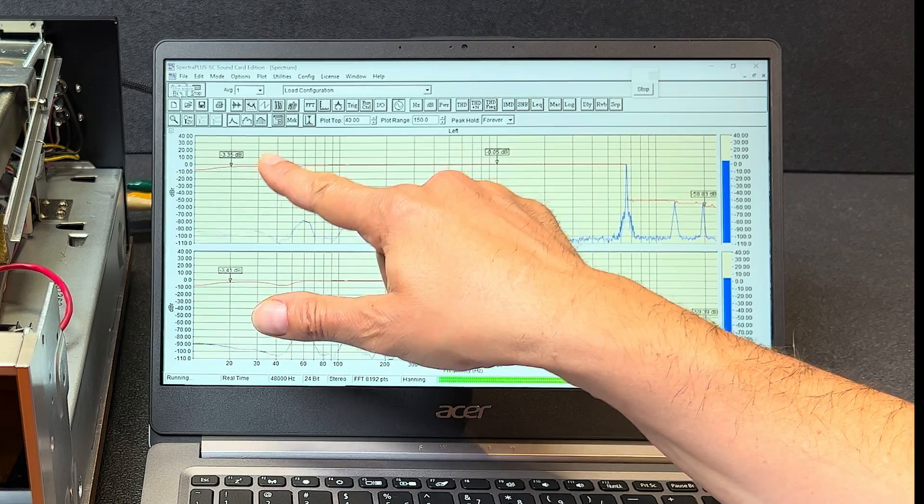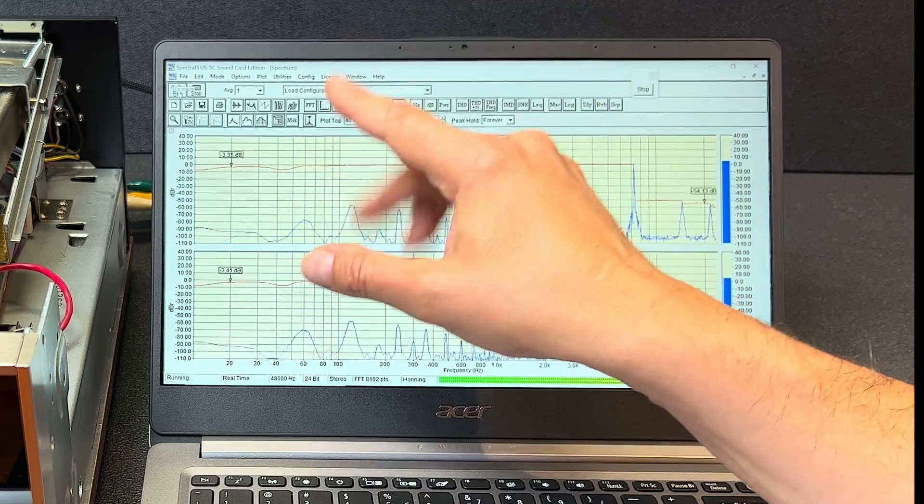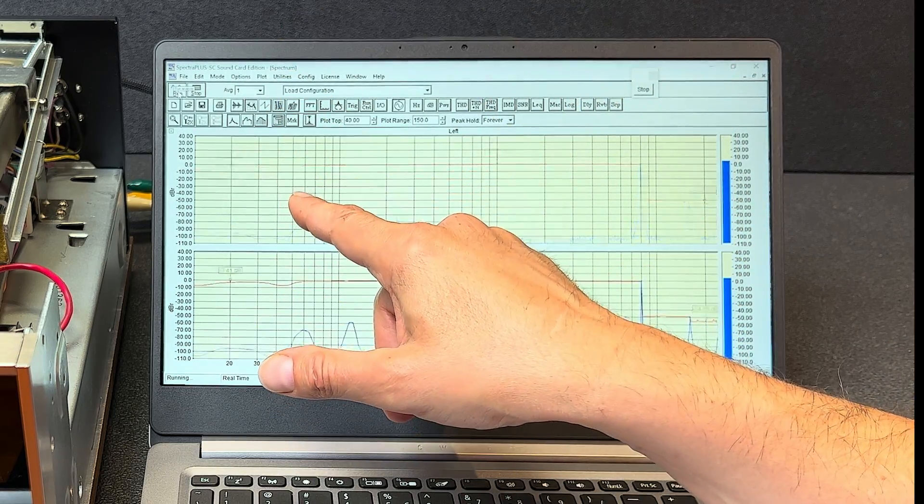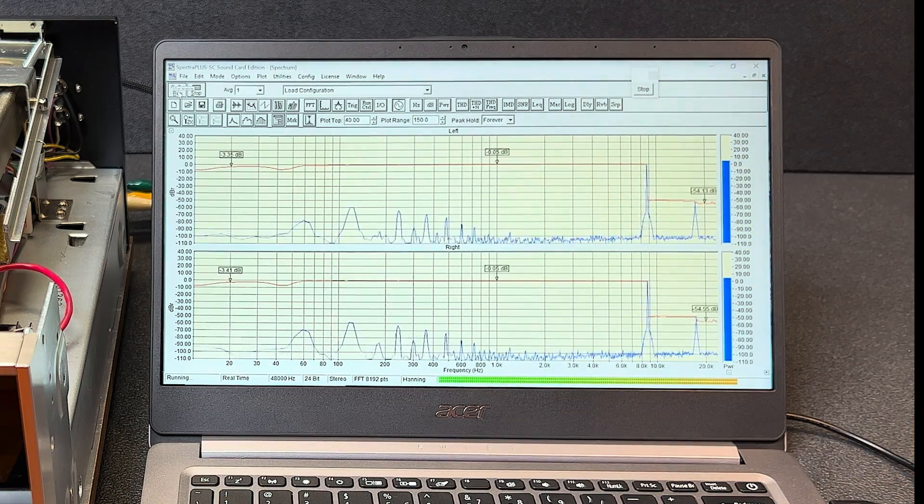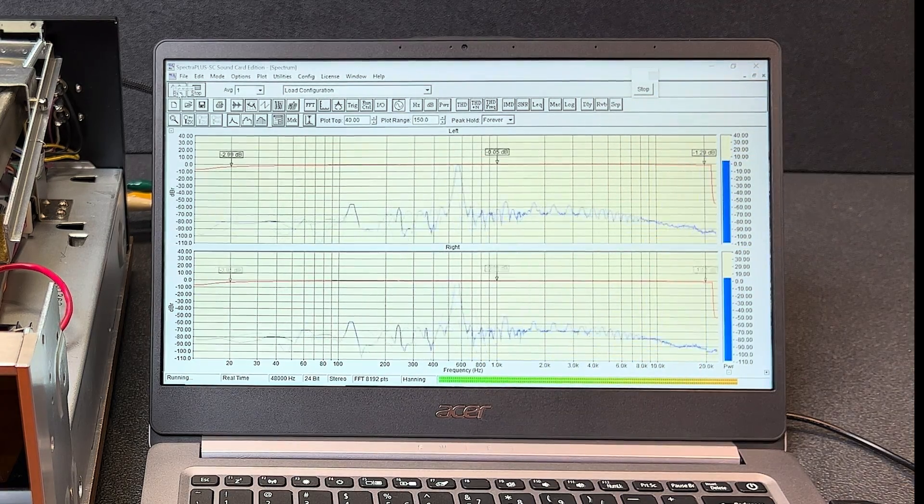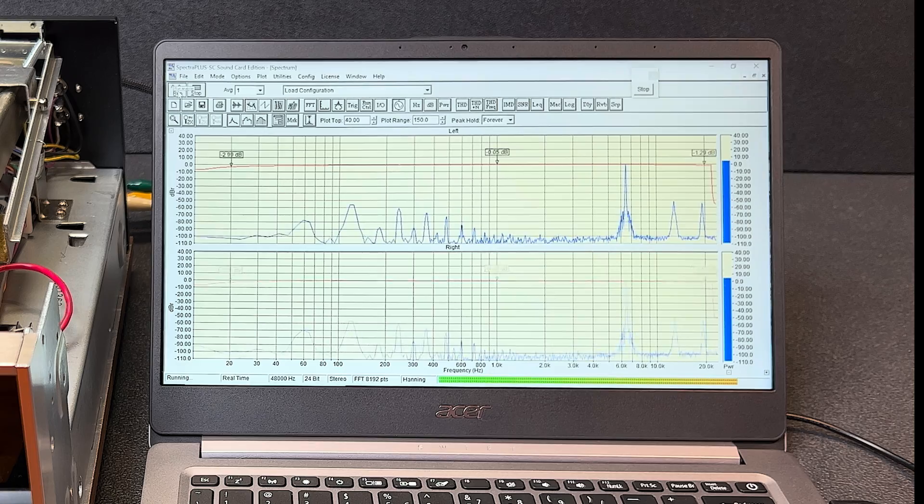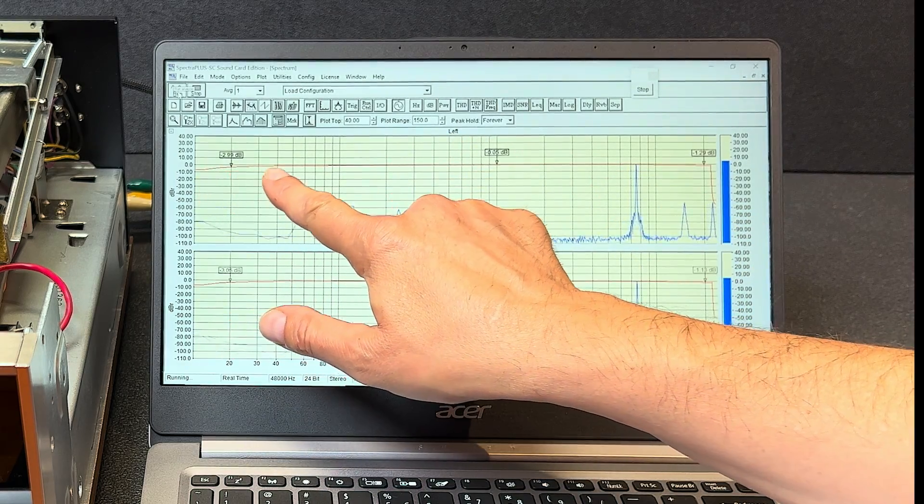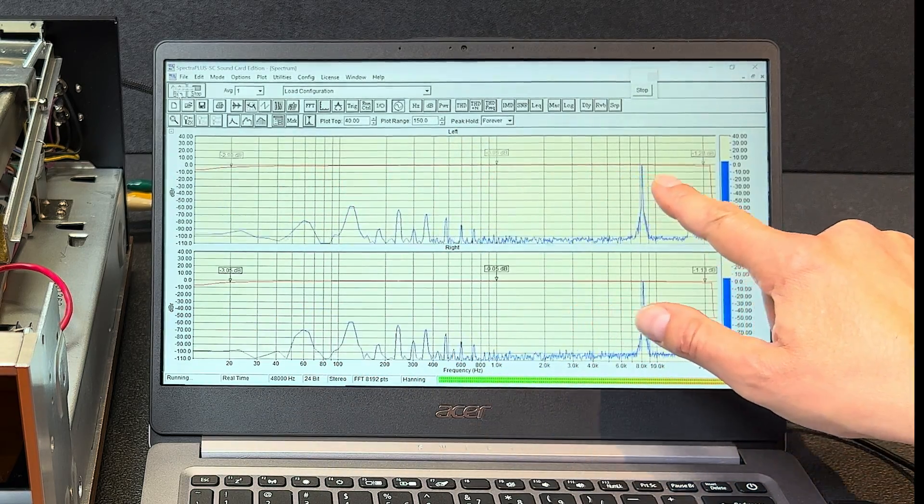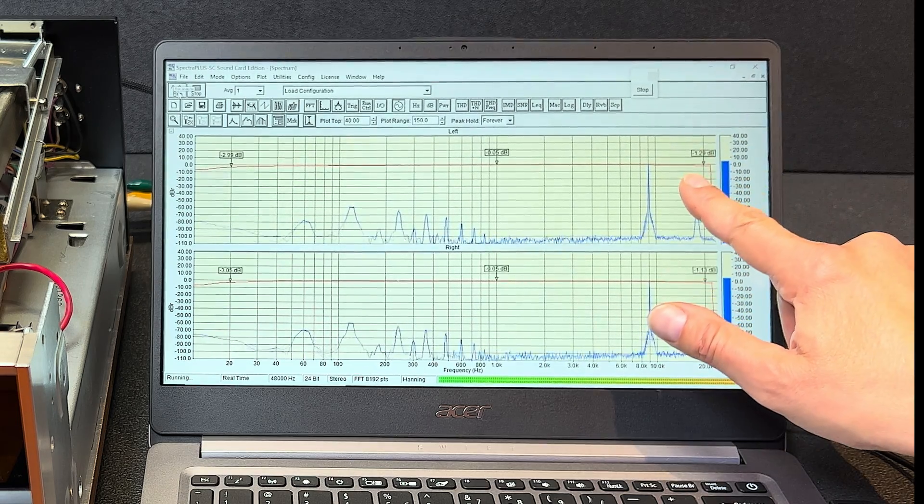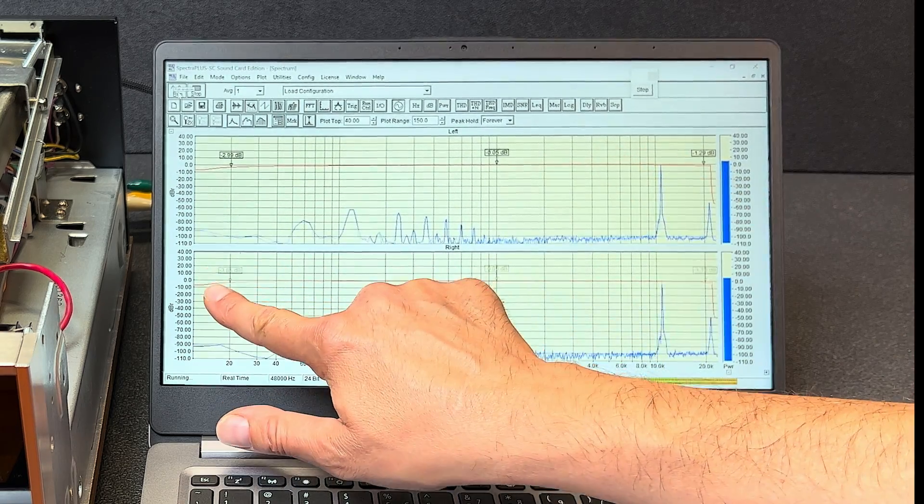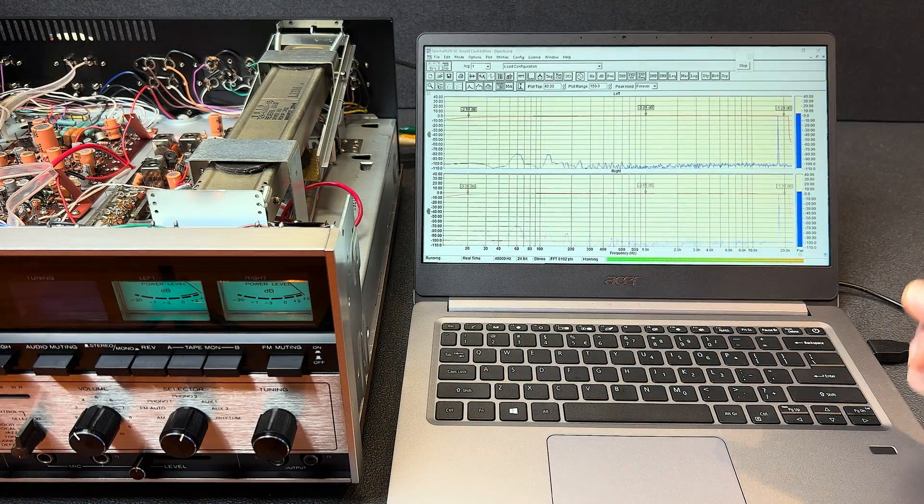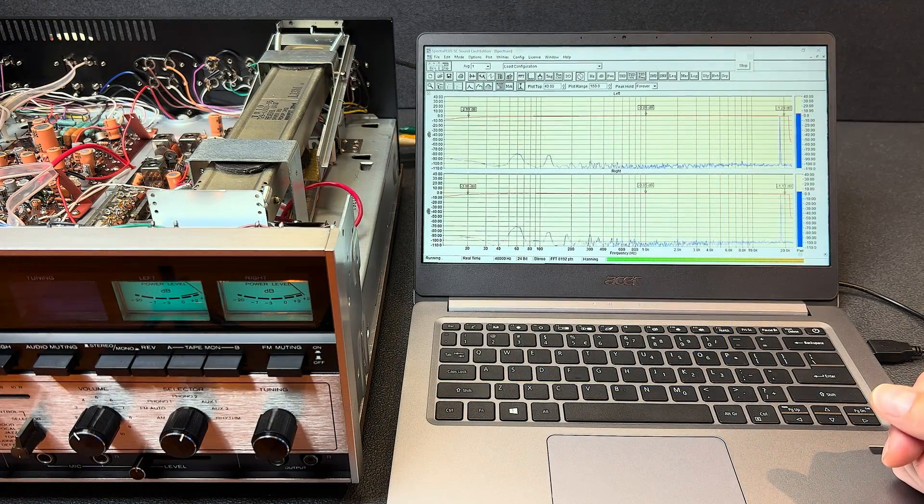Okay now on the first sweep we saw a little bit of a dip here, but sometimes that happens on the first run with the DAC. Let's let it sweep over again and see if that flattens up. Okay, just as I suspected, on the second run we have a much better result. And you can see by the red line that our output is very flat from 20 to 20,000 hertz on the left channel and also very flat on the right channel as well. Okay, very good. I'm satisfied that the receiver is working just fine.